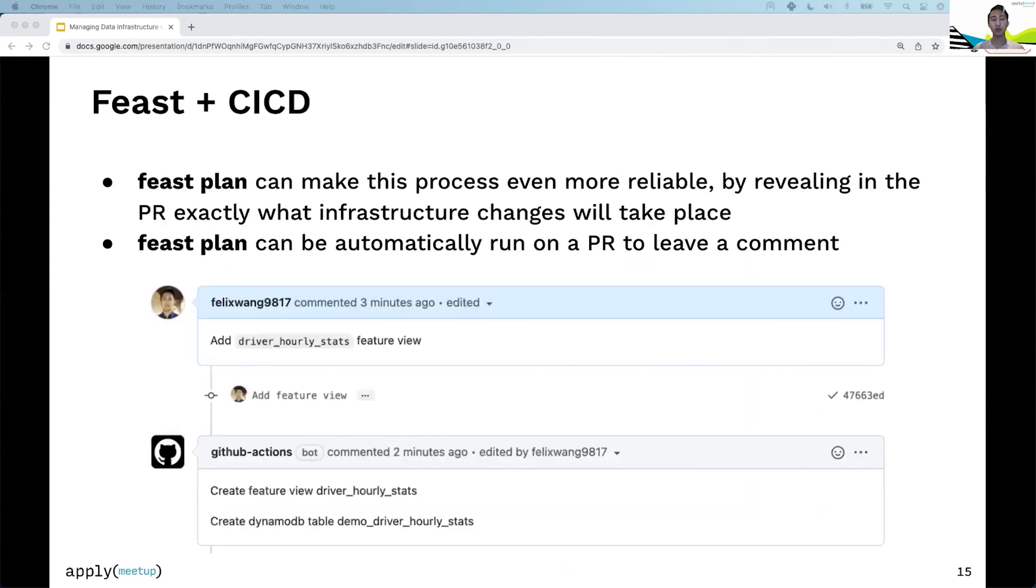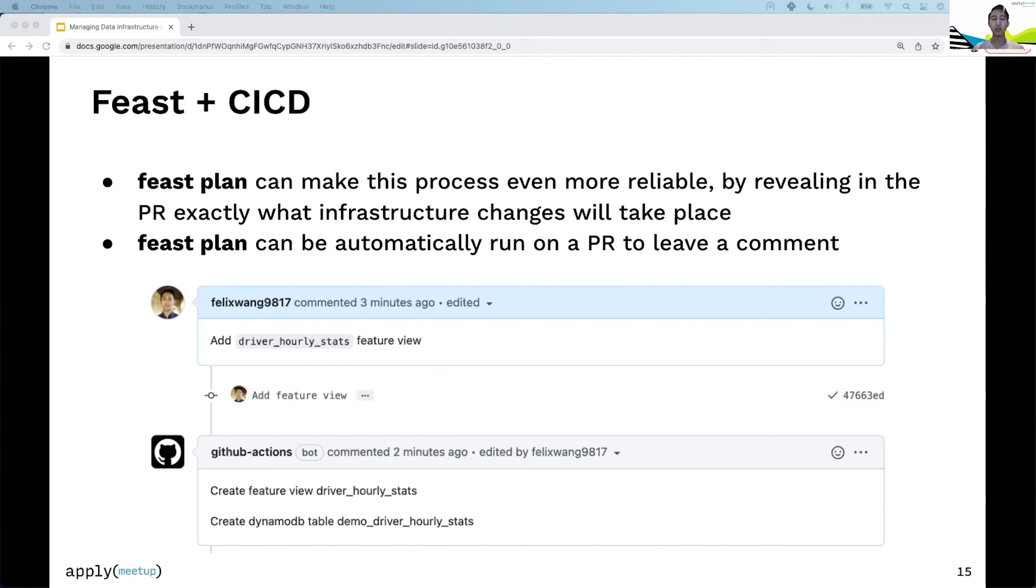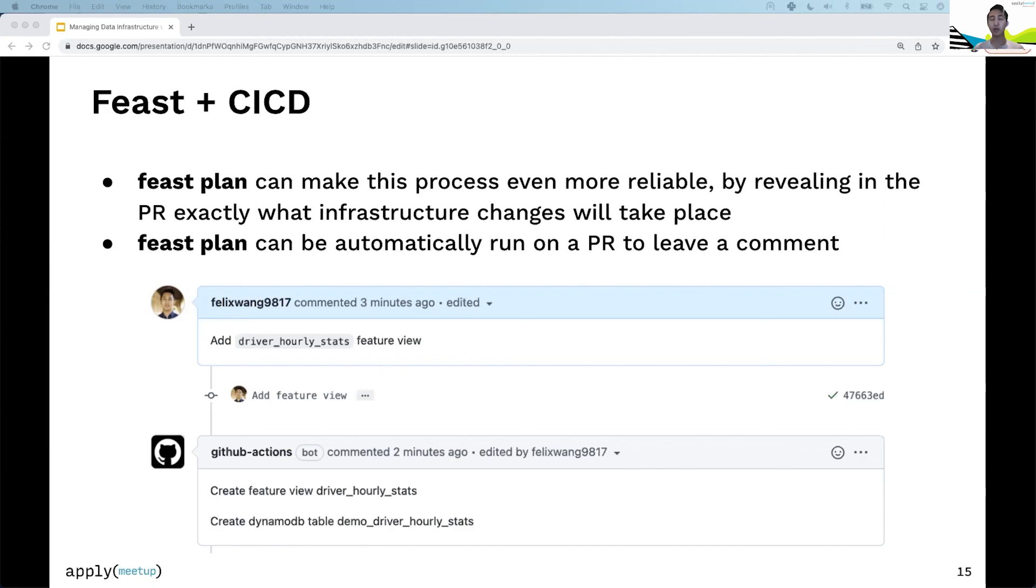We've started recommending users run feast plan on every PR to make this process more reliable. You can have a GitHub action that automatically runs feast plan on every PR, showing expected changes. If you add a feature view, the expected changes are a new feature view and new DynamoDB table. This makes it clear to both the data scientist and ML engineer exactly what infrastructure changes will take place, making CI/CD more reliable and eliminating flukes like accidentally deleting a DynamoDB table serving a production model.